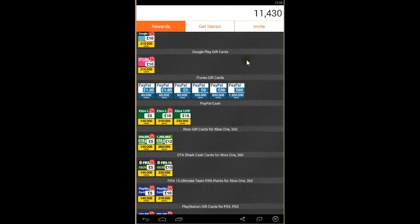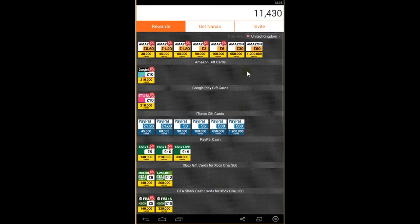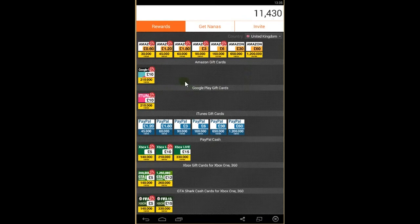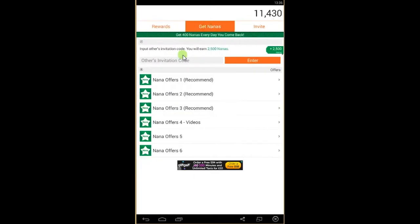So how to get these rewards? You're getting these rewards by getting nanas. You can get nanas for watching videos and playing games.